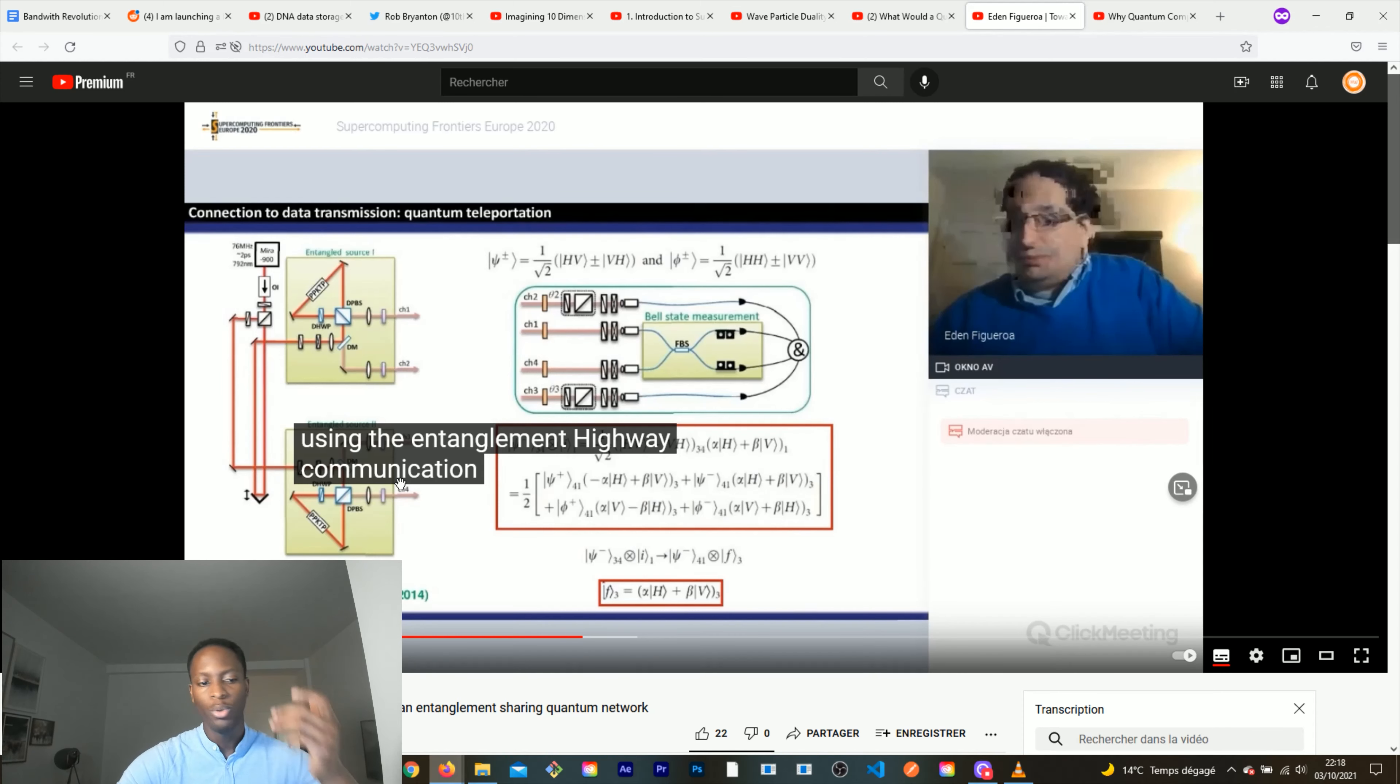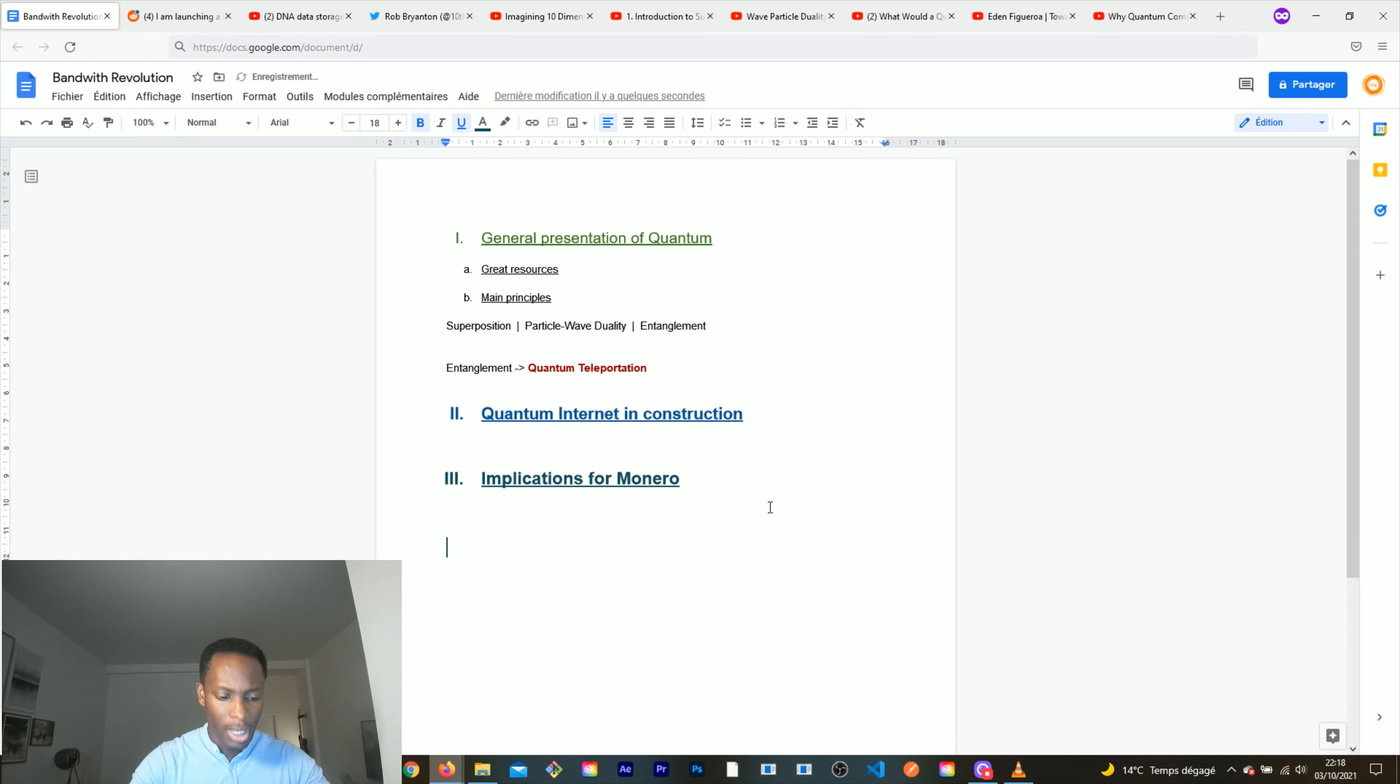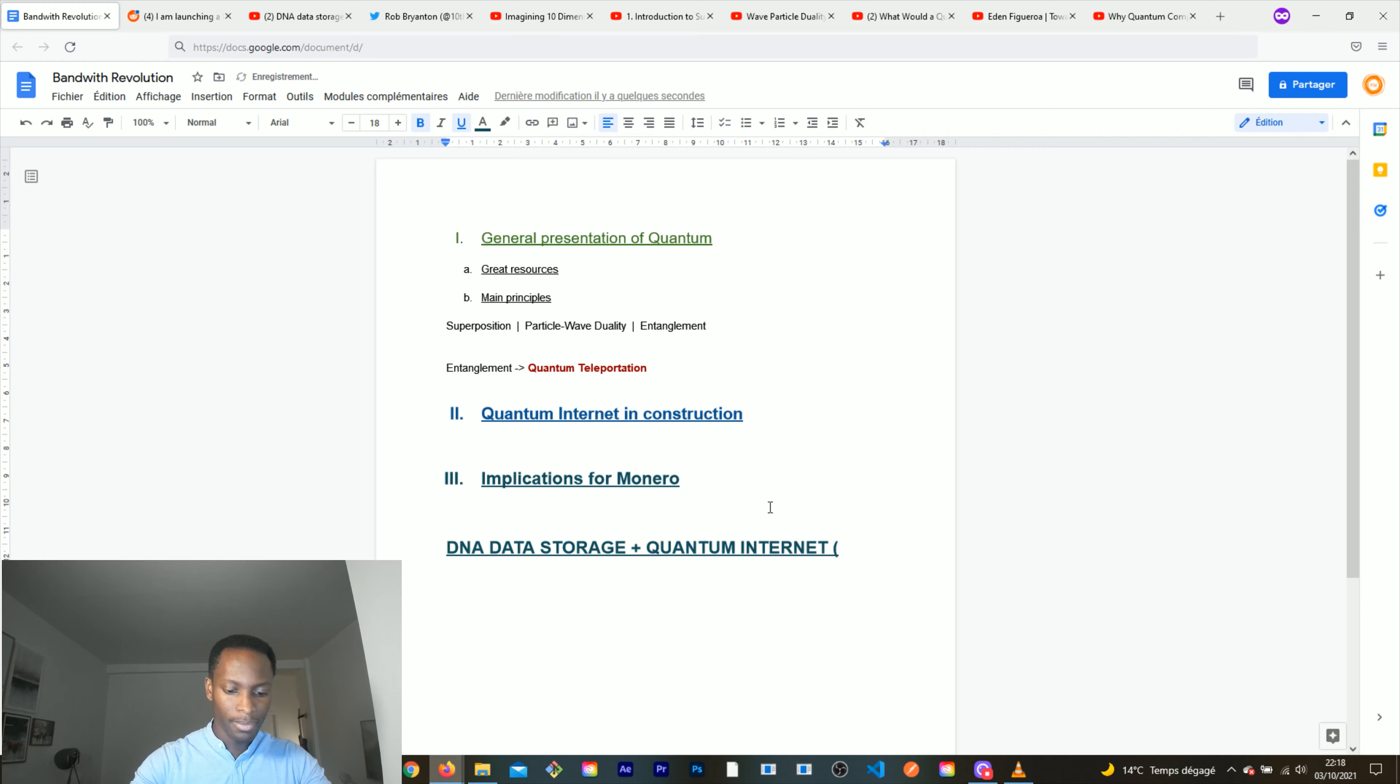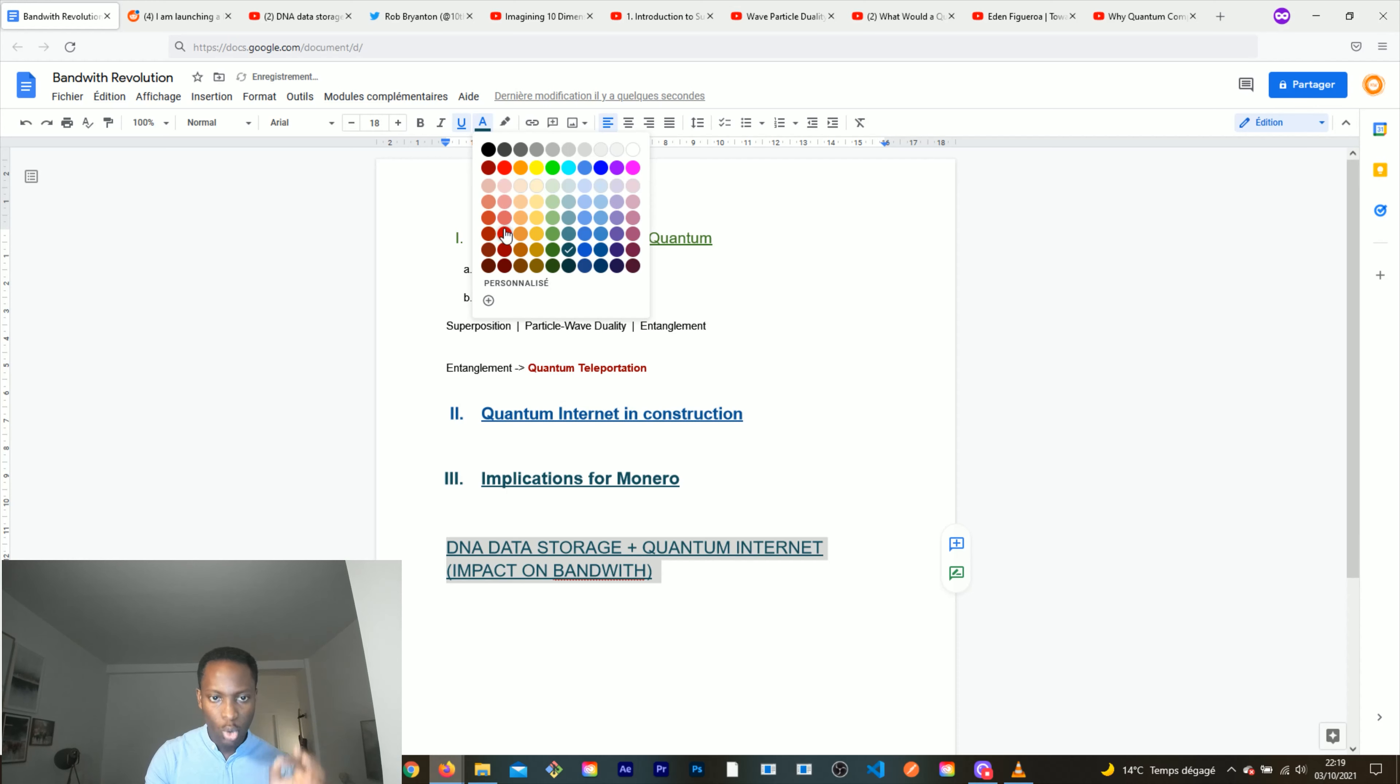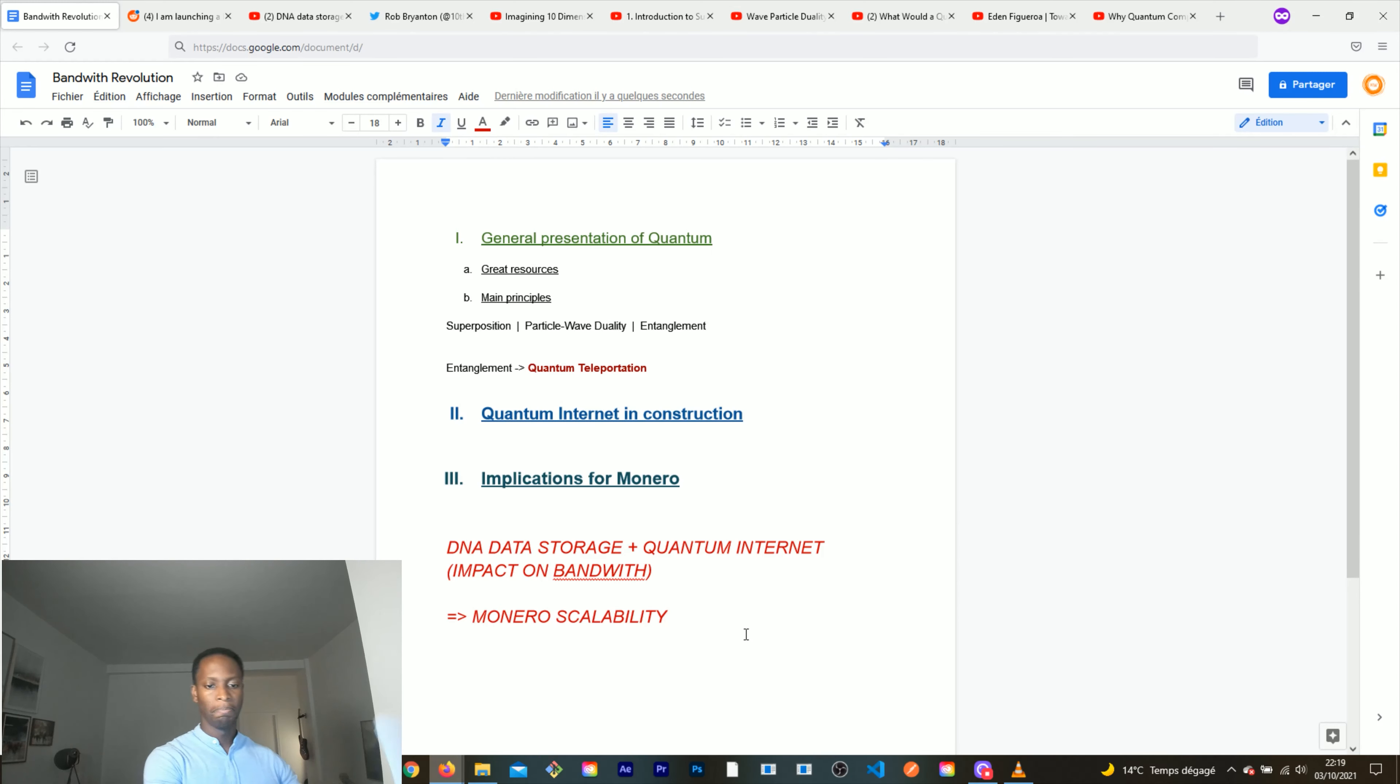This is huge. I actually believe that this is going to lead to a revolution of the way the blockchain networks operate. To summarize, I believe that implications for Monero are extremely simple: it means that the use of DNA data storage on Monero plus the quantum internet and its impact on the bandwidth, this is the basis of the next generation scalability of Monero. This is what will lead to an extreme scalability of Monero in the coming years.